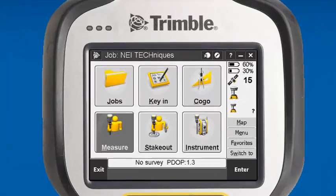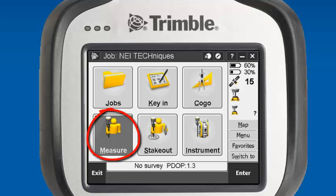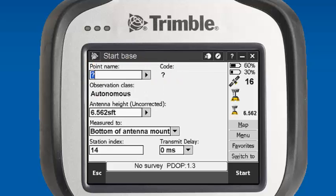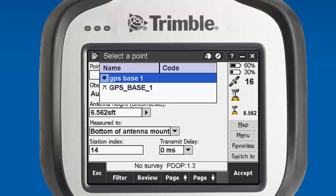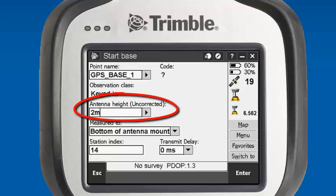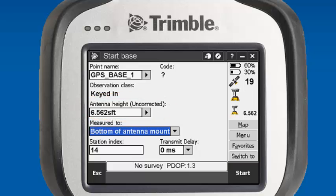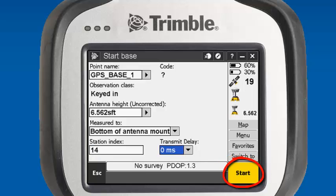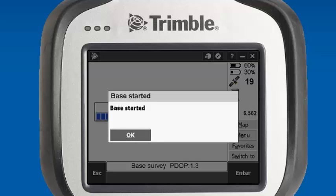To test our radio configuration, we're going to go into Measure, survey style RTK, and start base receiver. We'll give it the point name we created by going to List and selecting GPS base point. You'll see that our observation class is keyed in. It prompts us for an antenna height — for this case it's 2 meters. We're measuring to the bottom of the antenna mount. Our station index is set at 14 and our transmit delay is set to zero. We'll start our base. It prompts us base started, and we hit OK.